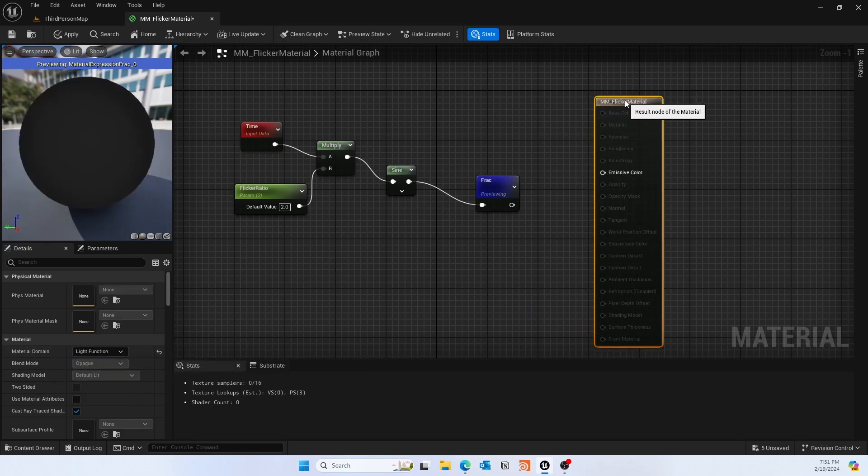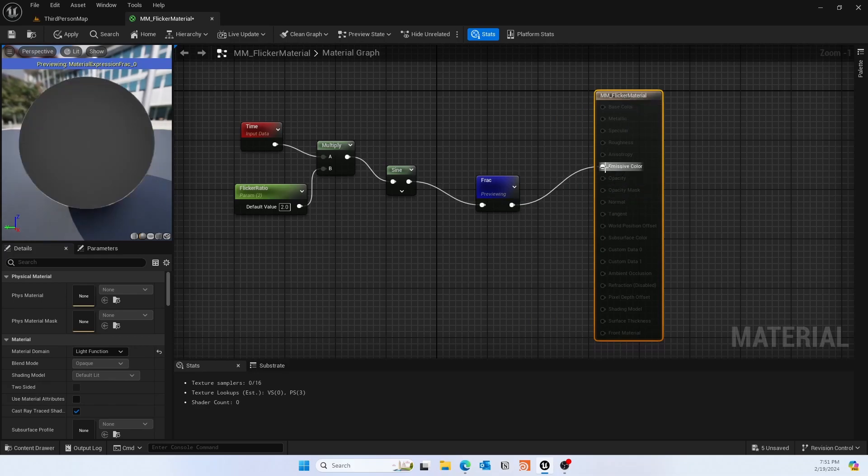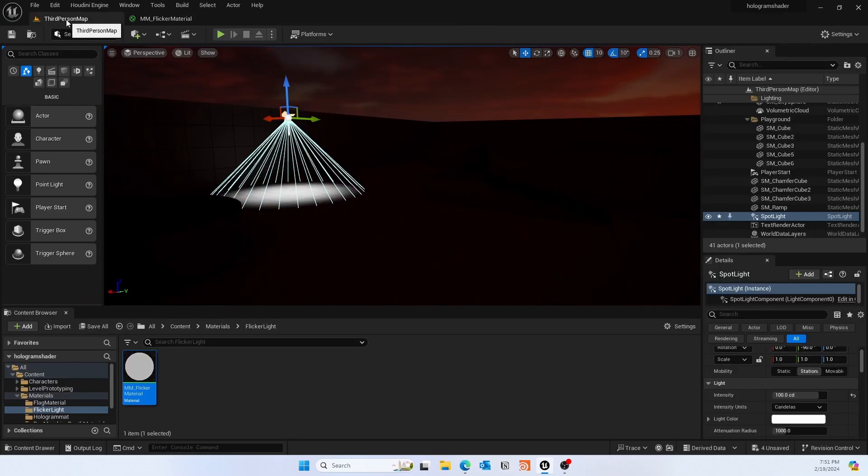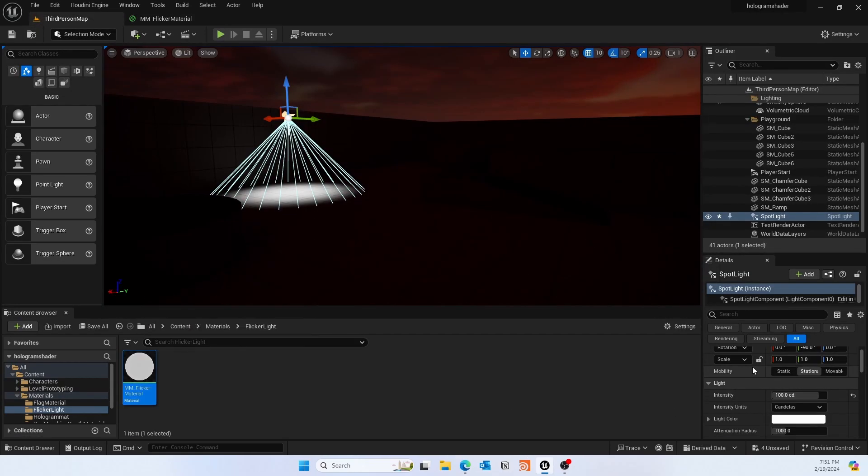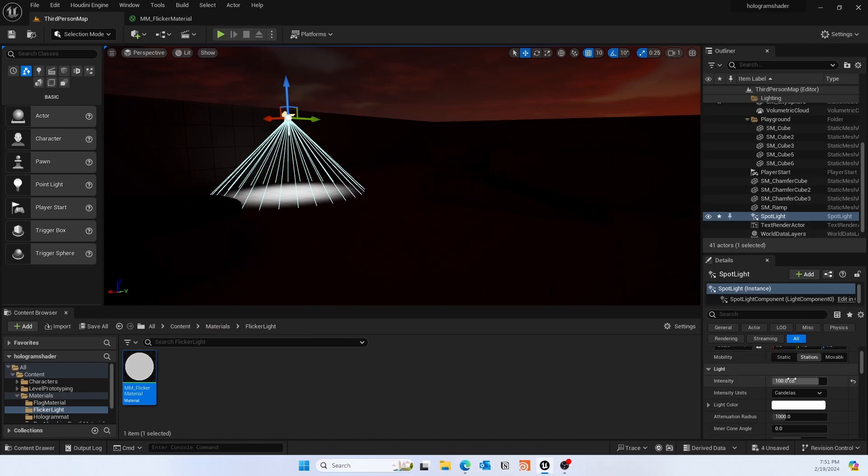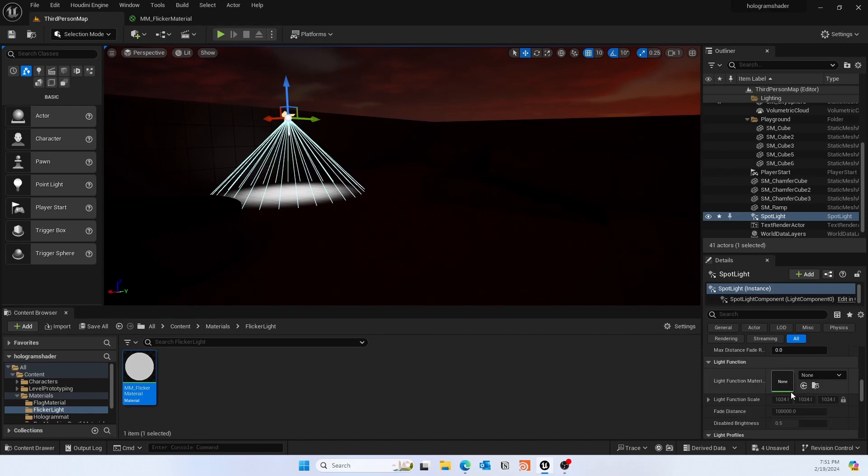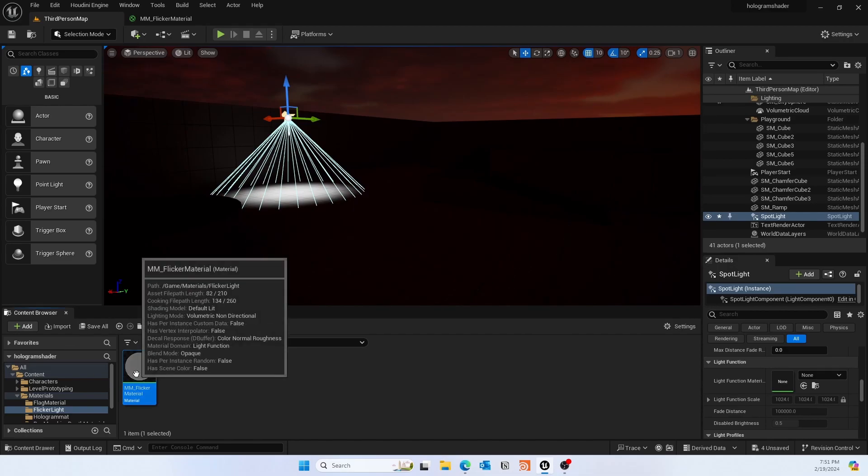Next we'll change the light function to the material type and we'll plug it to the emissive color. Then what we'll do is in the spotlight, if you scroll underneath, you'll see there's a light function material. This is where you will drag and drop the mm_flicker material that you just created.